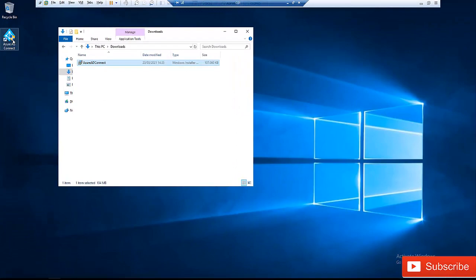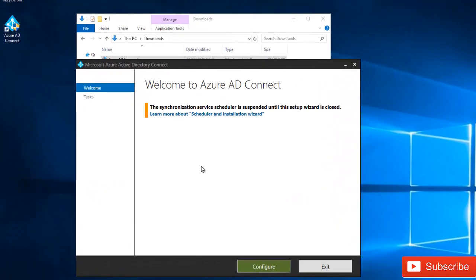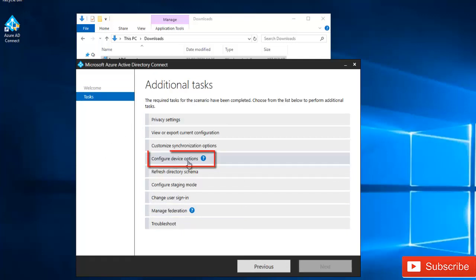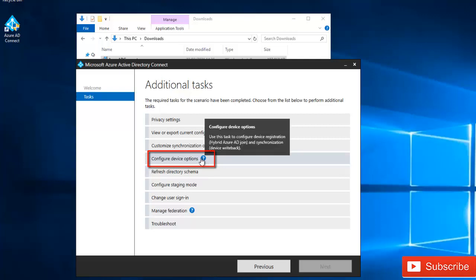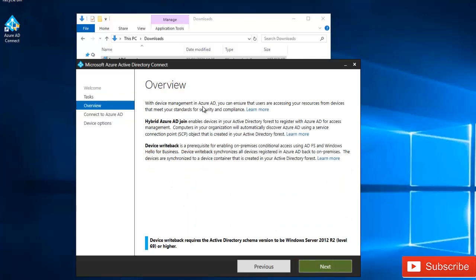To configure Hybrid Azure AD Join, start Azure AD Connect again from the desktop shortcut. It will bring you to the Azure AD Connect welcome screen — click Configure. Select 'Configure device options,' which covers device registration. Click Next. The next screen explains that with device management in Azure AD you can ensure users access resources from registered devices. Click Next, then enter your Office 365 admin credentials and click Next.